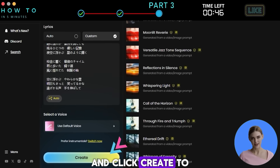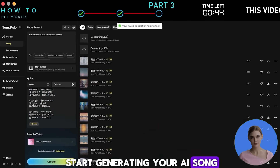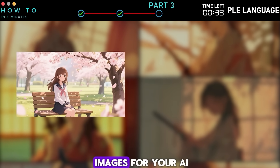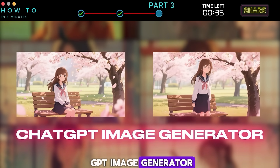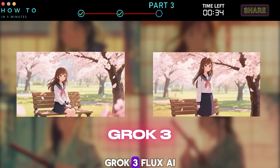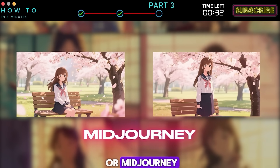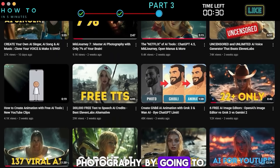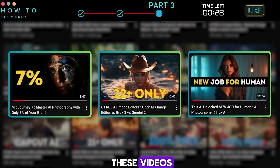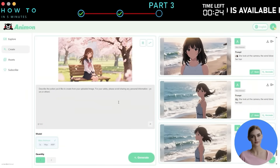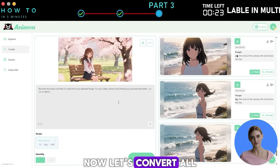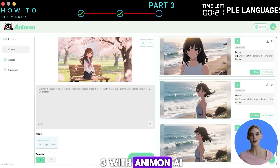Step three: Create AI Images — create AI images for your music video using ChatGPT Image Generator, Grok 3, Flux AI, or MidJourney. You can learn AI photography by going to my channel and watching those videos. Step four: Image to Video — convert all the images from step three with Animon AI. If you watched the entire Part 2 section, this step will be easy for you.